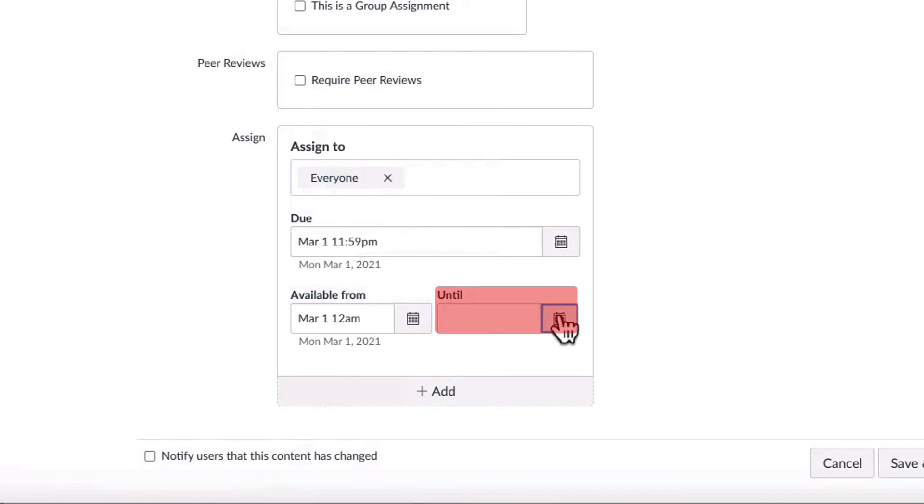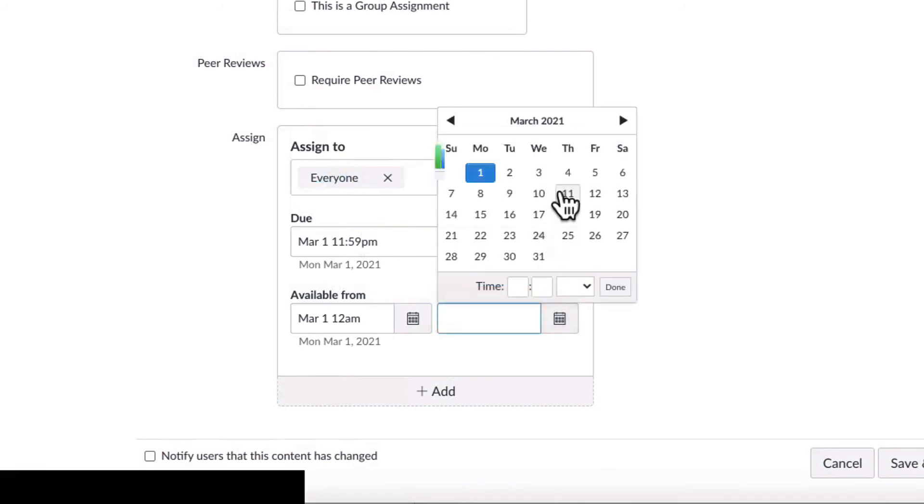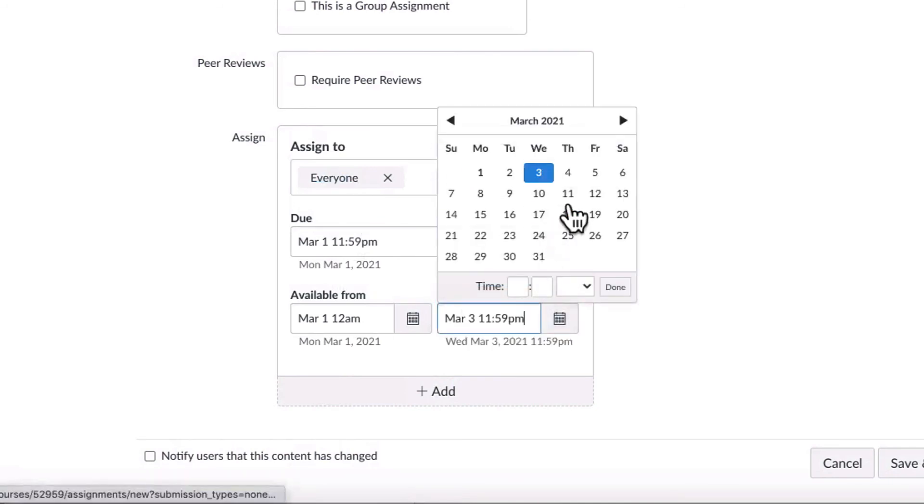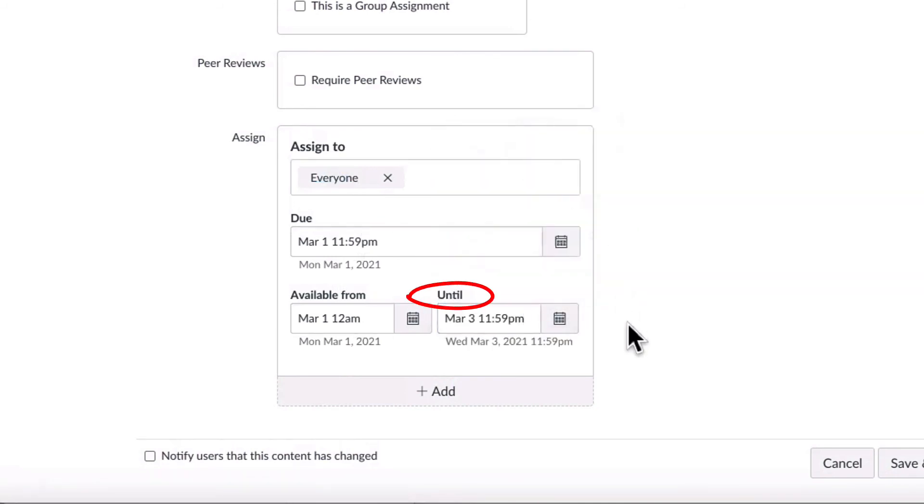If you want students to be able to submit their assignments late, you would have a later available until date than the due date. Then students would be able to submit up to that date, but it would be identified as late in the Canvas gradebook and SpeedGrader.